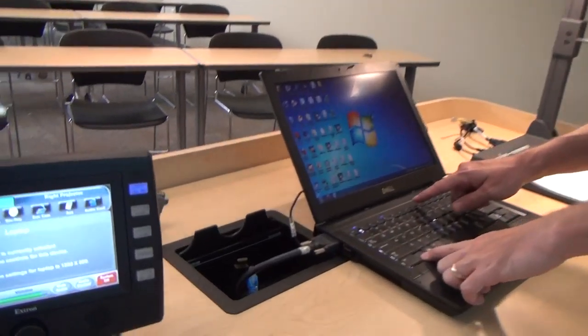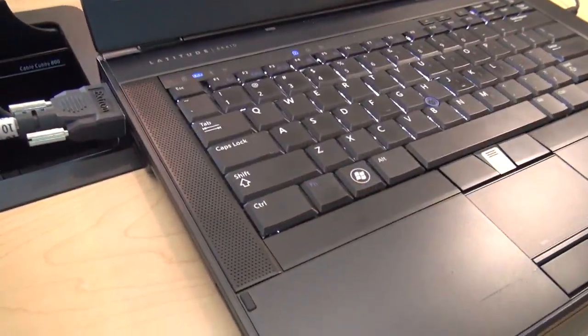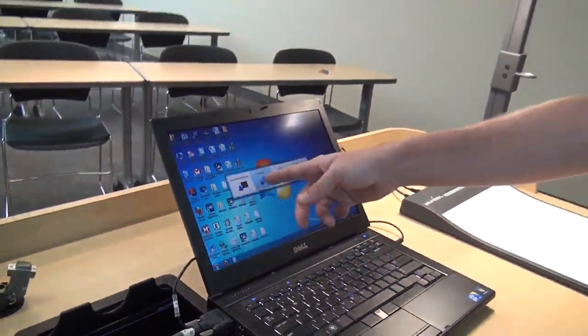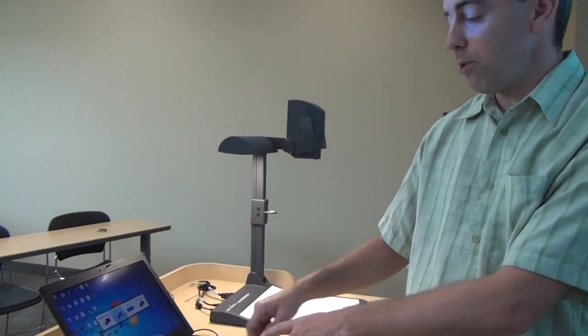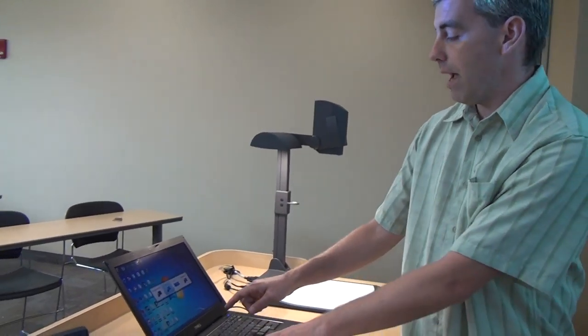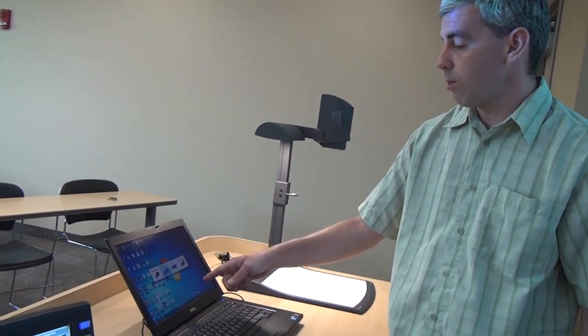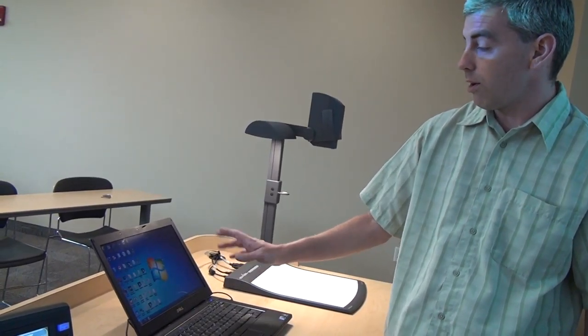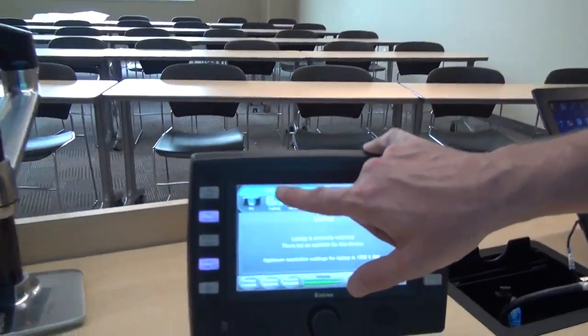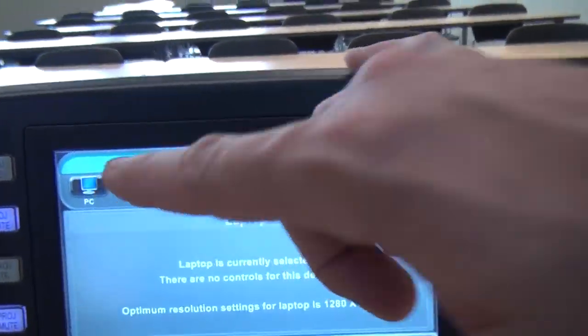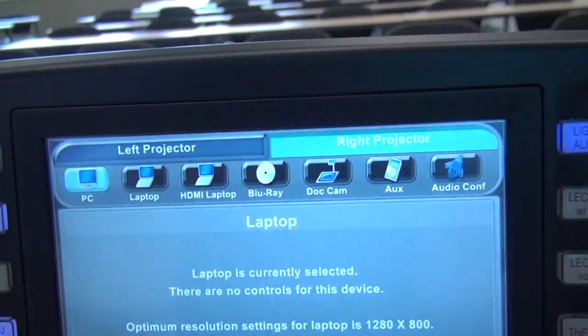If it doesn't show up, it's probably because you haven't told your computer to go into the right mode. The way you do that is to hold down the function key and tap the F8 key. That's going to bring up a menu — you might have to go through it a few times to get to the right mode. We'll select duplicate so that whatever you show on your screen shows up on the big screen. So right now on our left projector we have laptop, and on our right projector we have the PC.